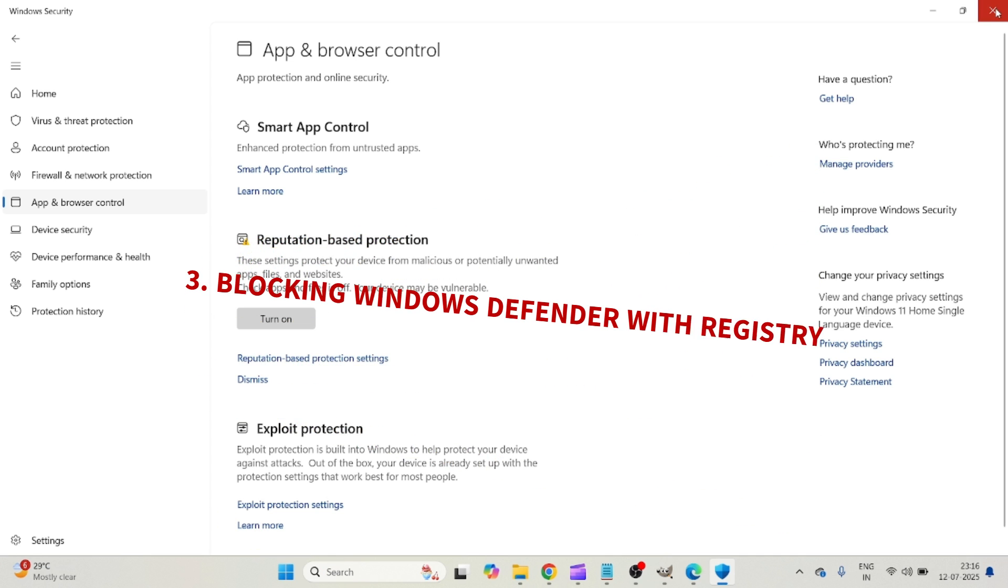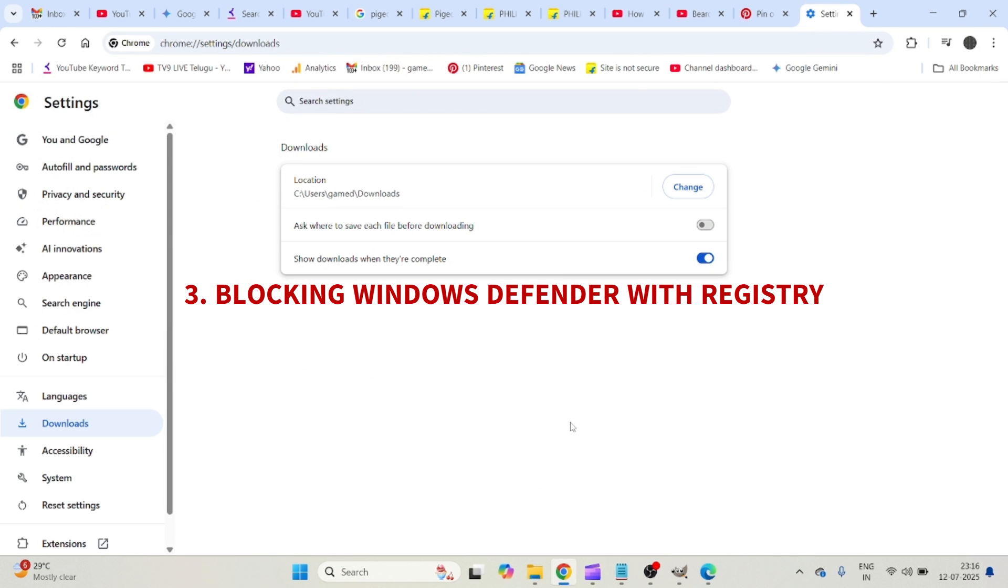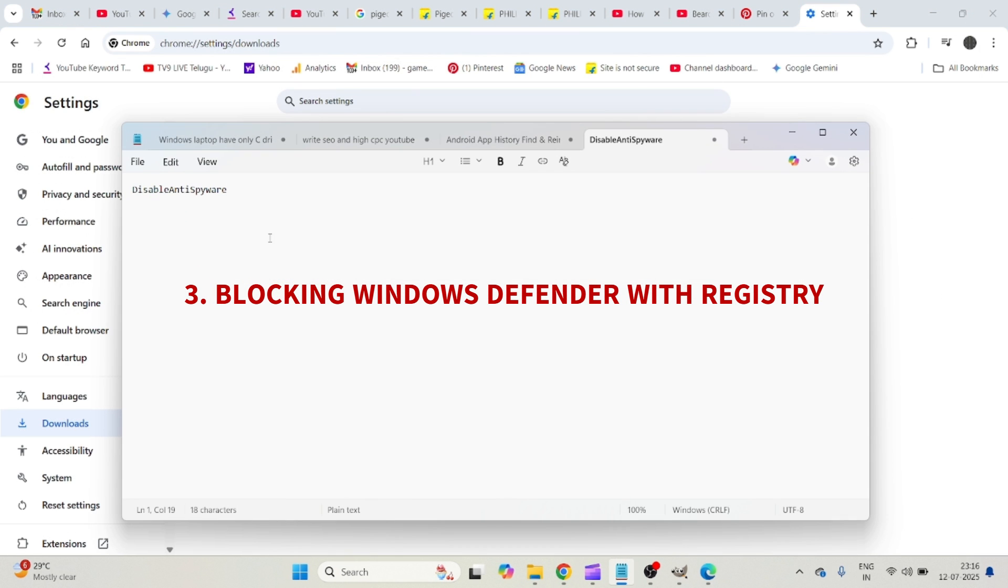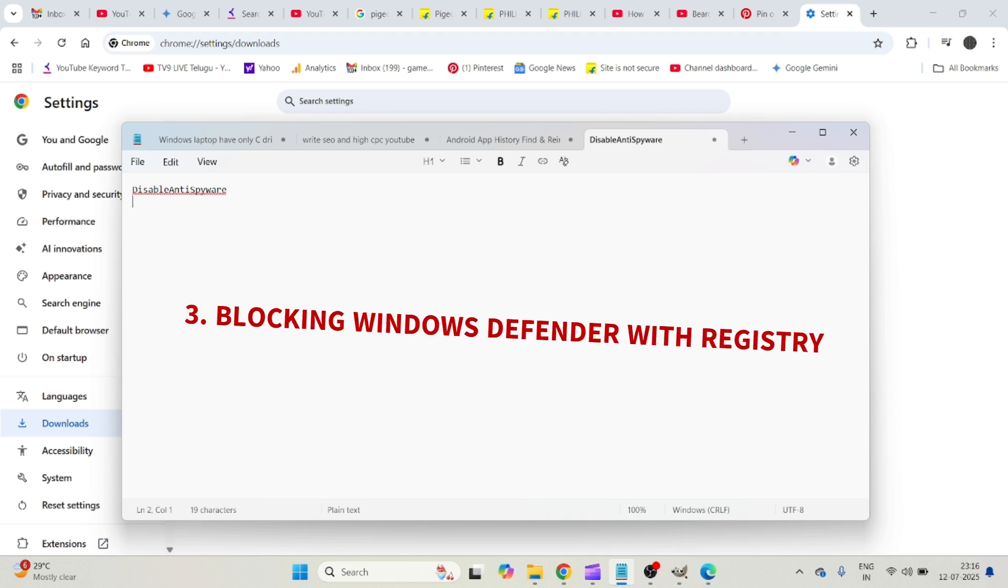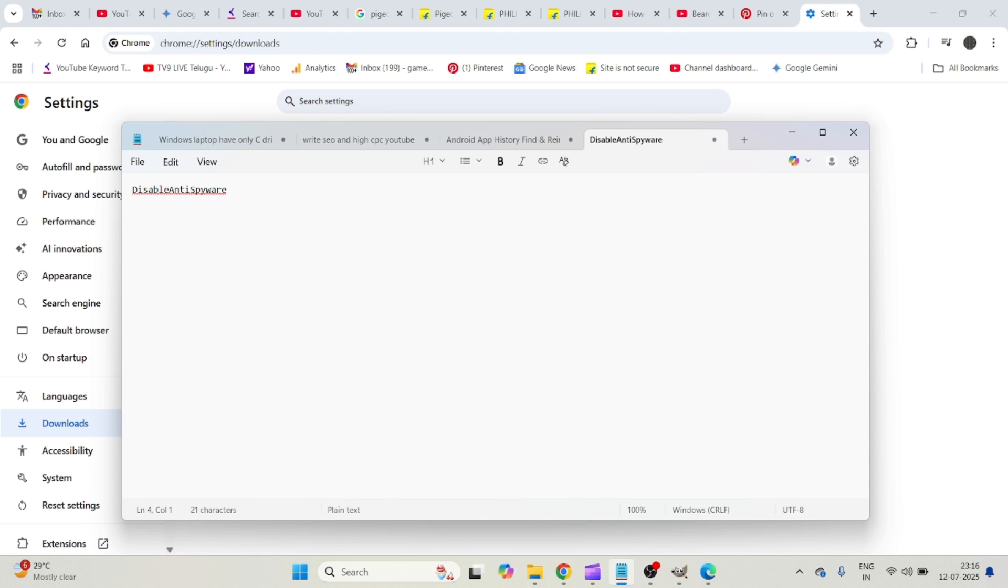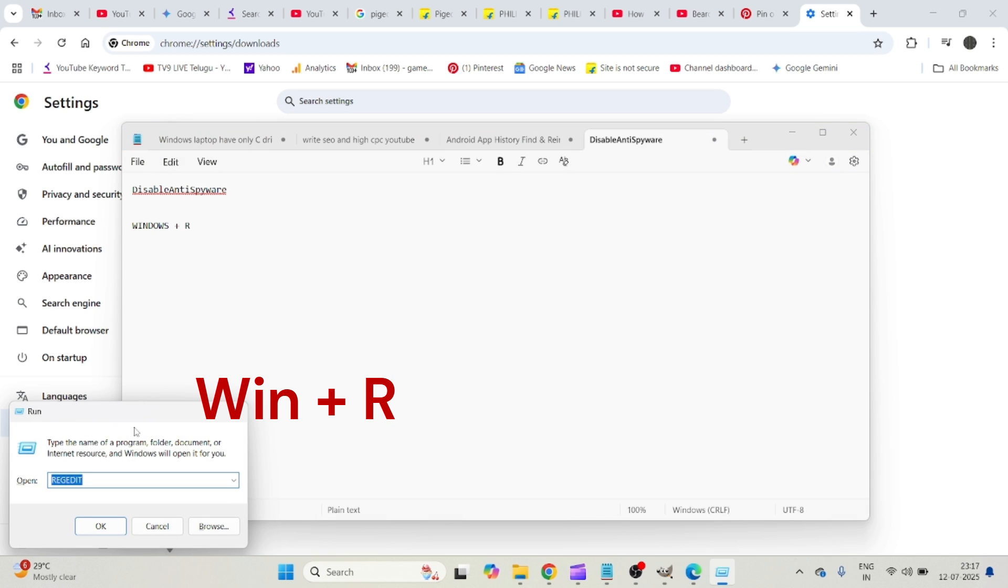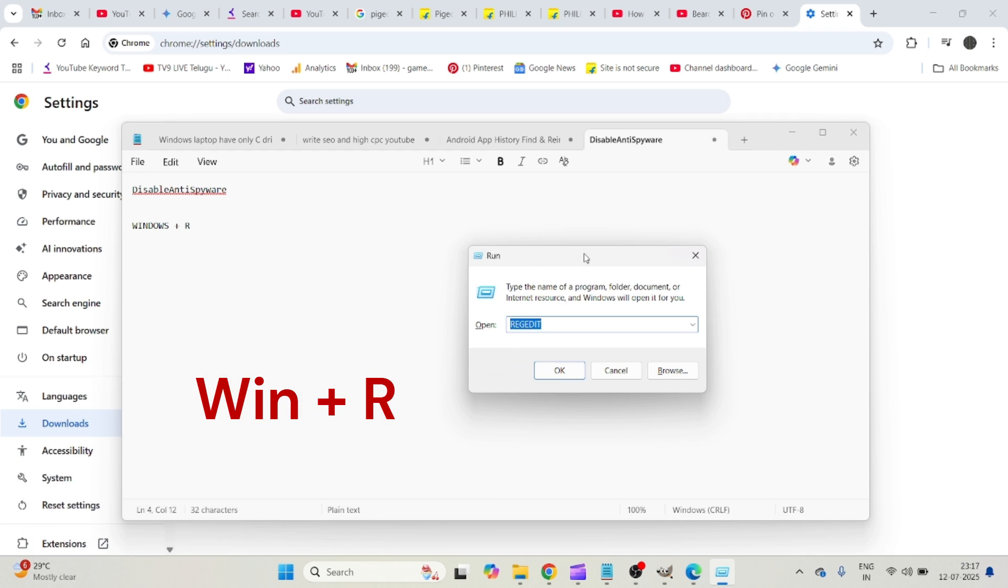The third option is through Registry Editor. On your laptop keyboard, press Windows key plus R. Now I'm pressing Windows symbol plus R so that you will see this Run command.